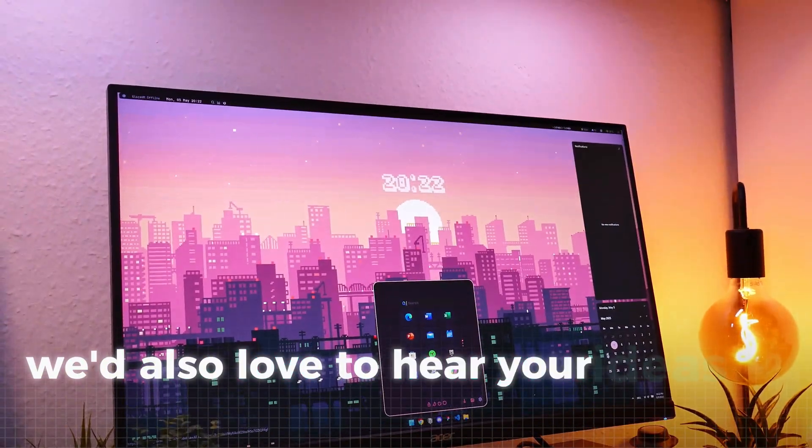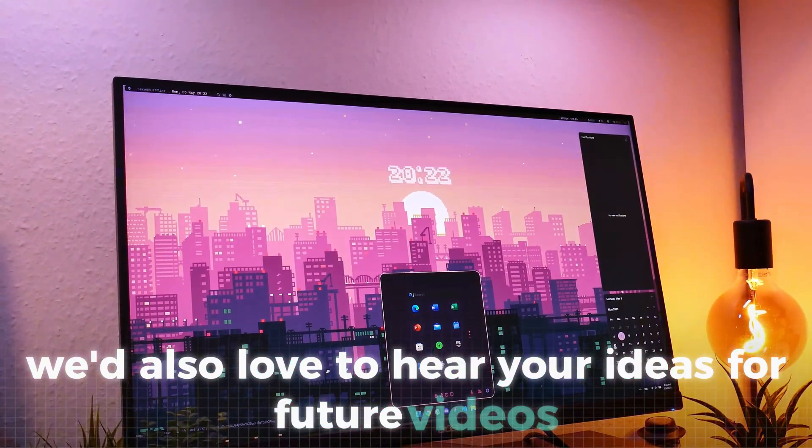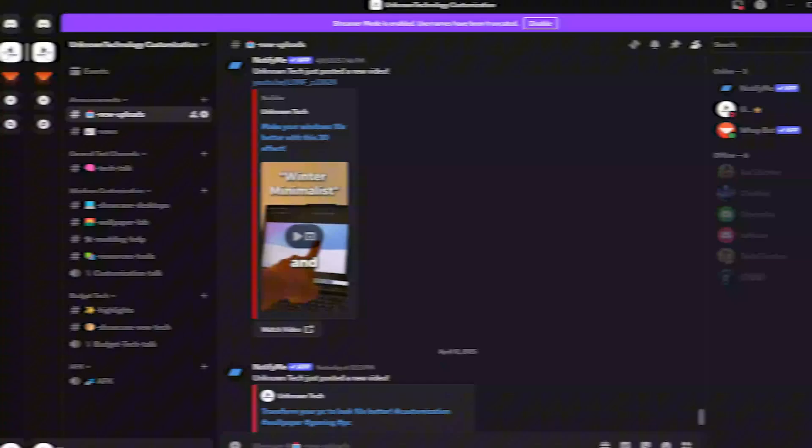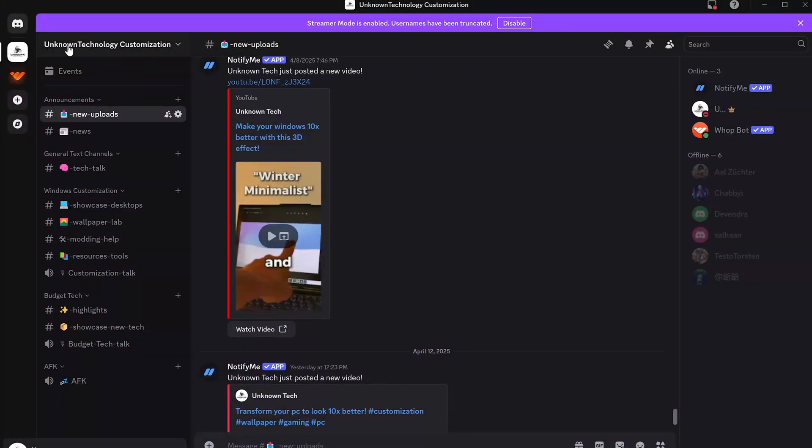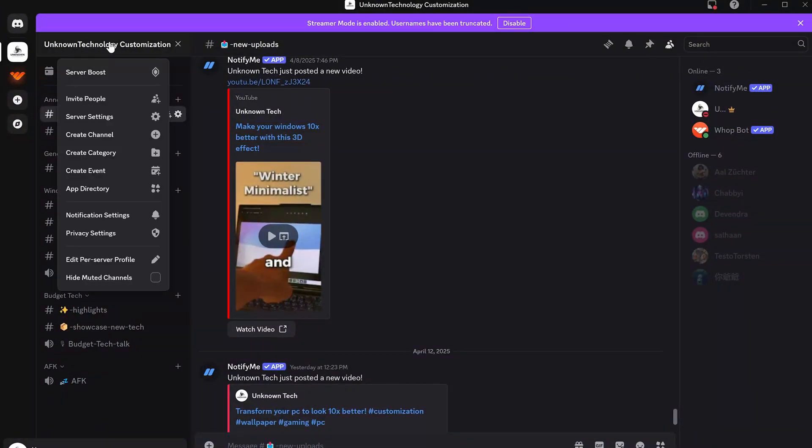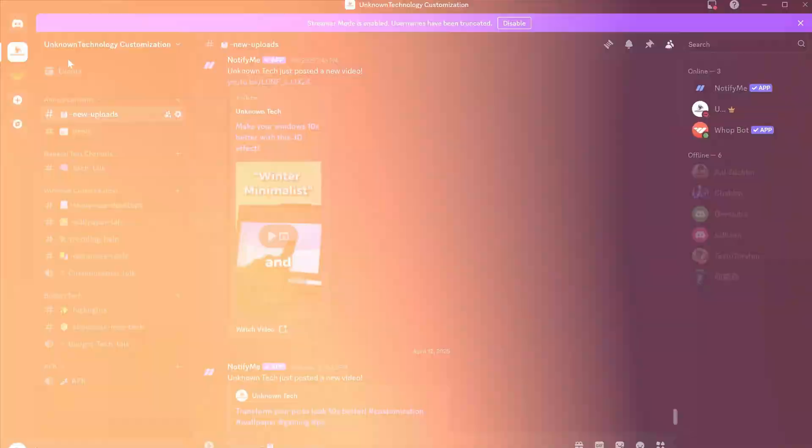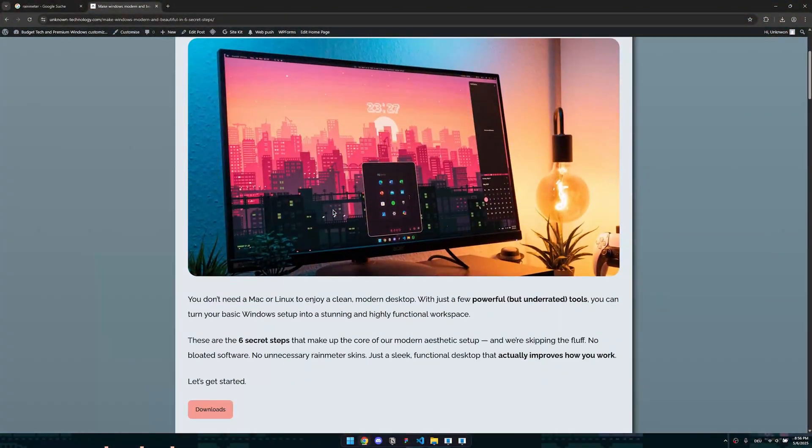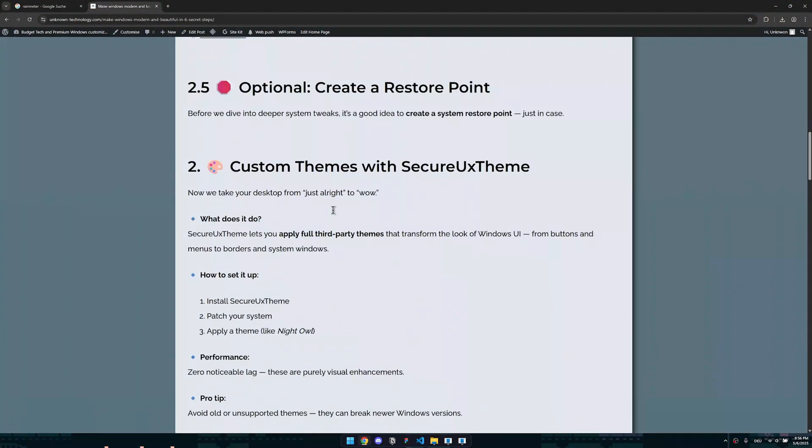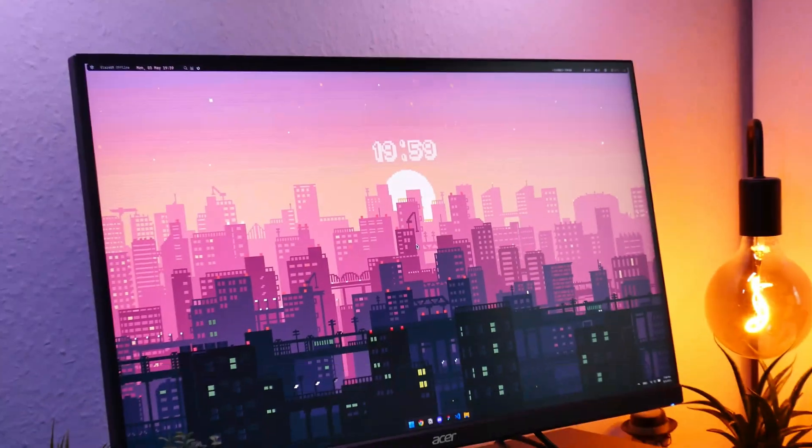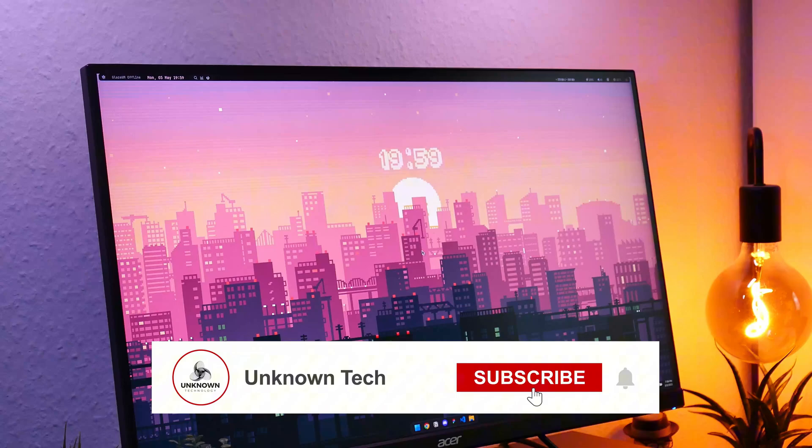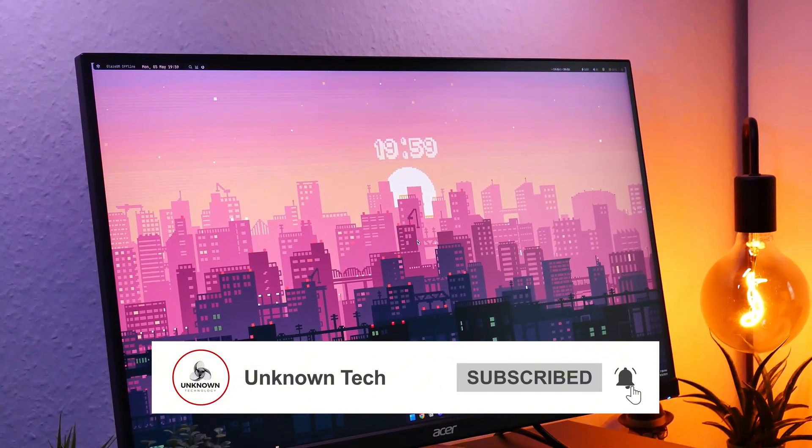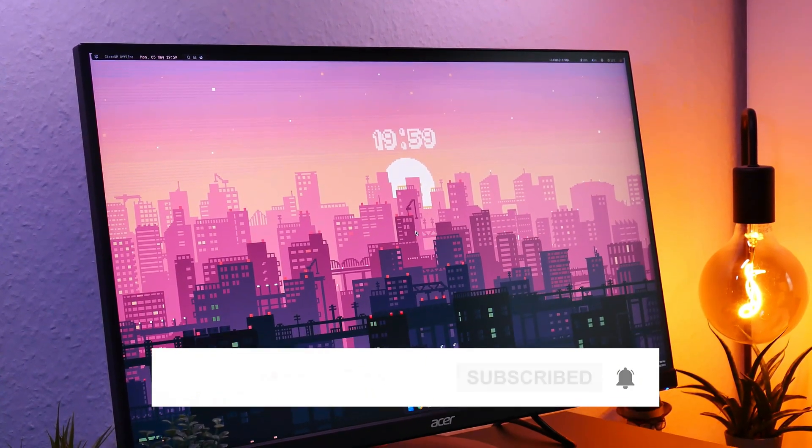We'd also love to hear your ideas for future videos. Feel free to share them in the comments. If you need further assistance or just want a chill place to hang out, you're also free to join our Discord linked in the description. And for a detailed explanation, check out our blog post. And if you enjoyed this one, consider liking and subscribing to support us in bringing you more high-quality content like this.